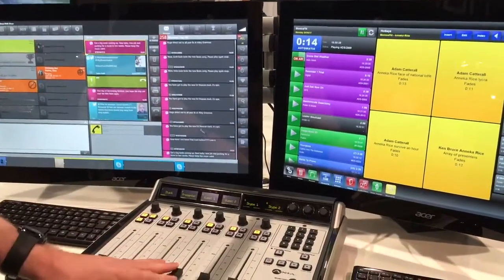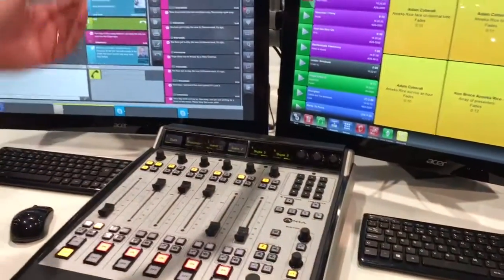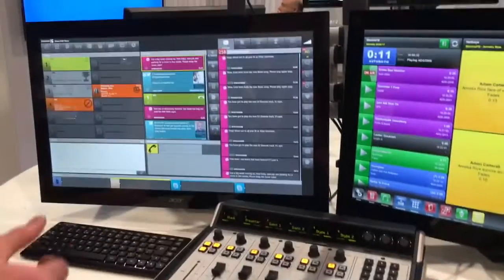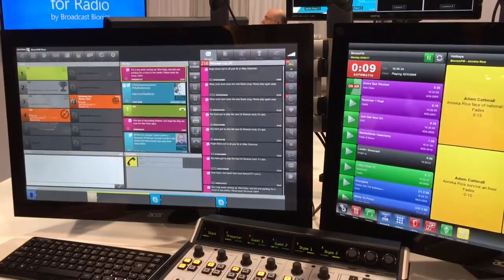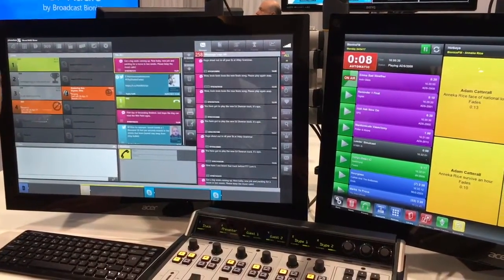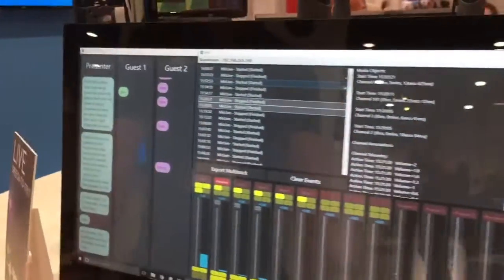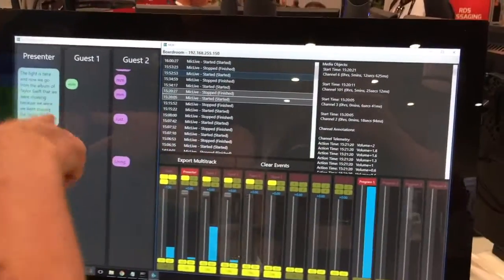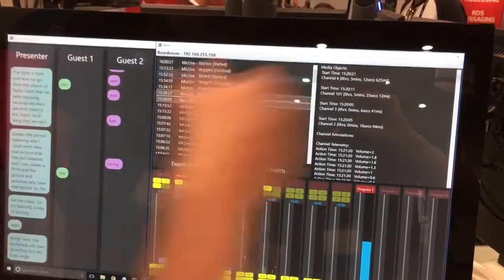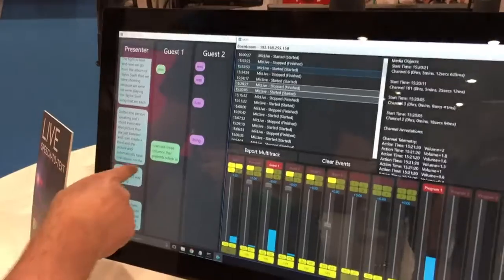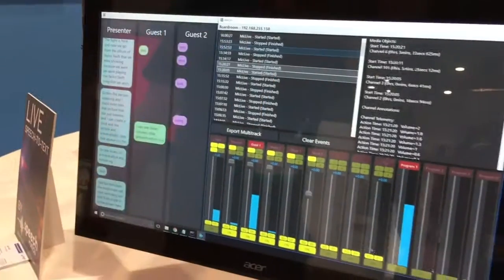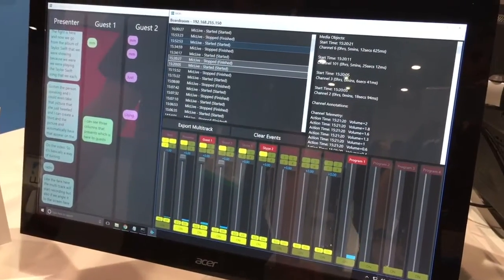If I open these three microphones here, the multi-track will start recording. If we angle over to this screen here, I can see three columns: the presenter, which is over here, the guests, and another microphone on the far side.